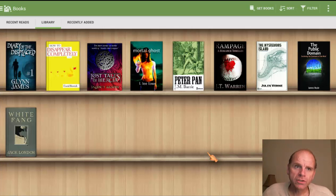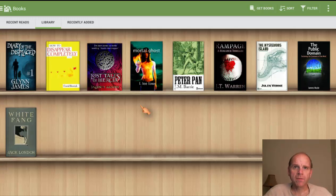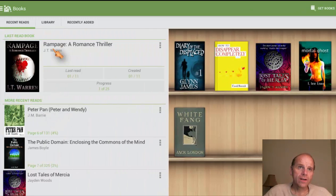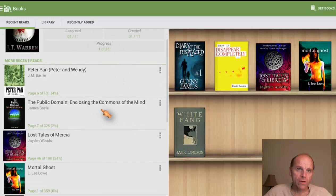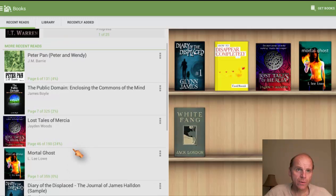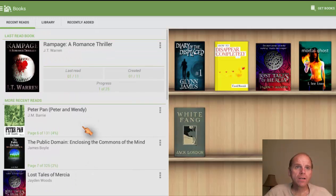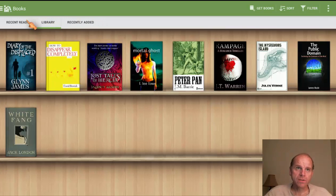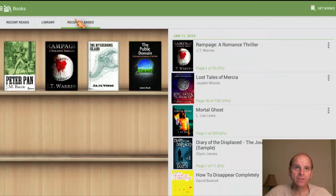So when you first open it up, this is the bookshelf that you're going to be looking at. This is all the books that you have at this current time — they'll be on your shelf. If you scroll to your left, you're going to have the last read book. It's going to give you all the information about it. Down below you get all your other books and how much you've read of those and in what percentage you have done.